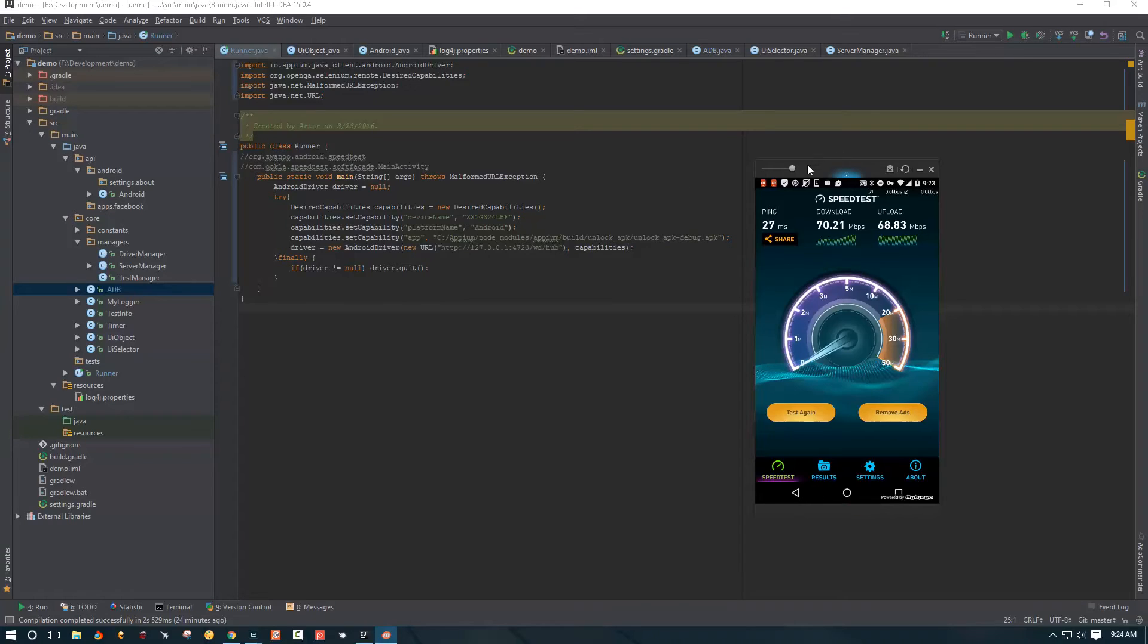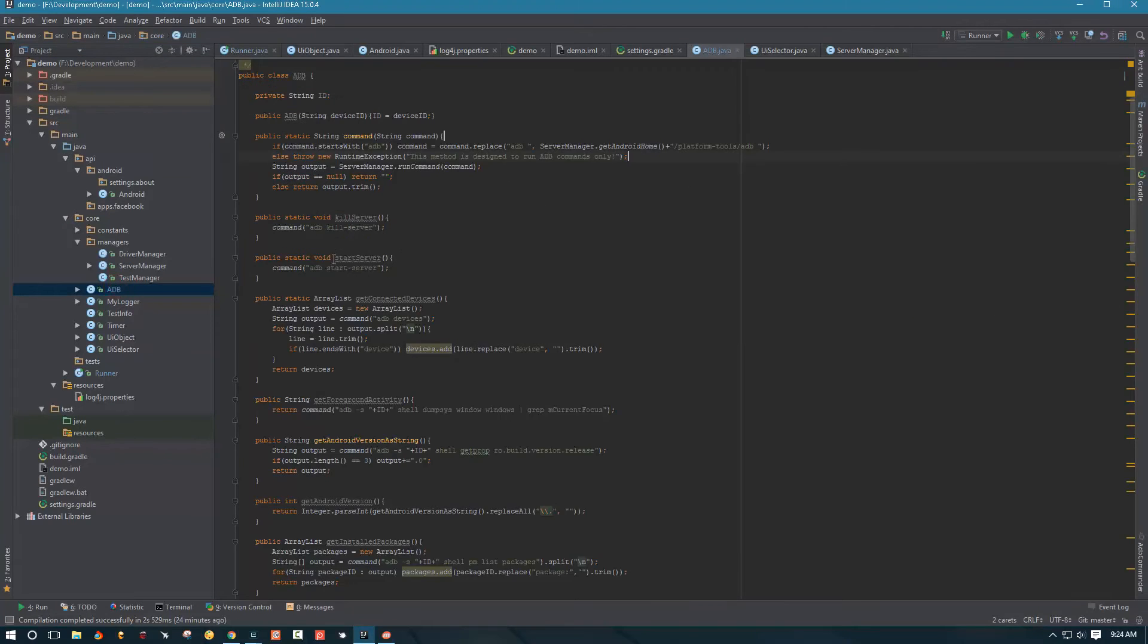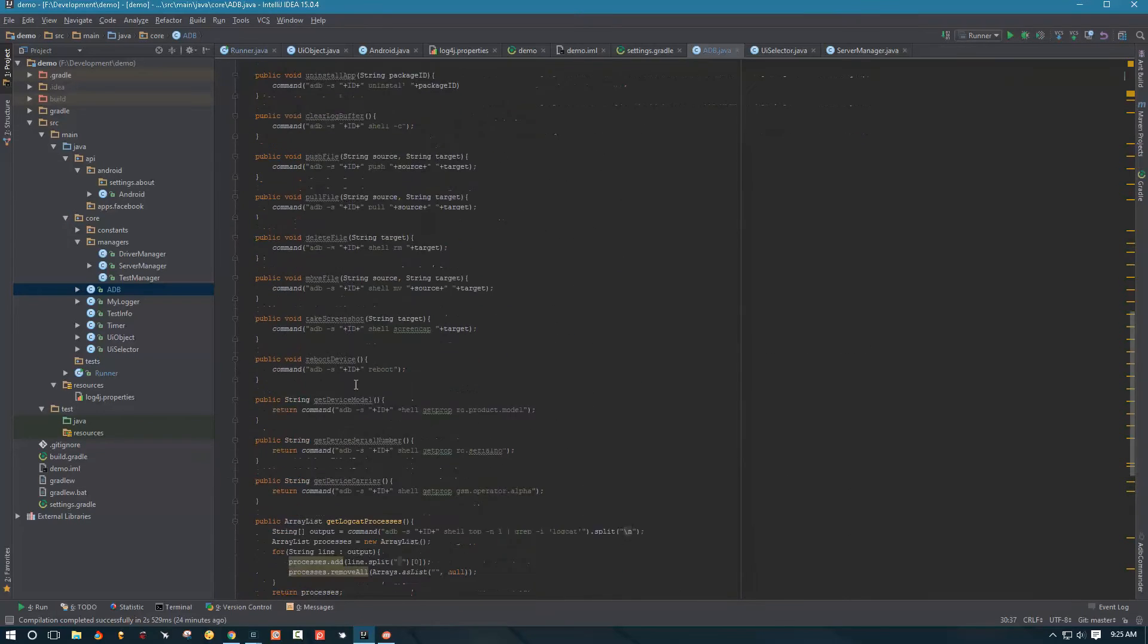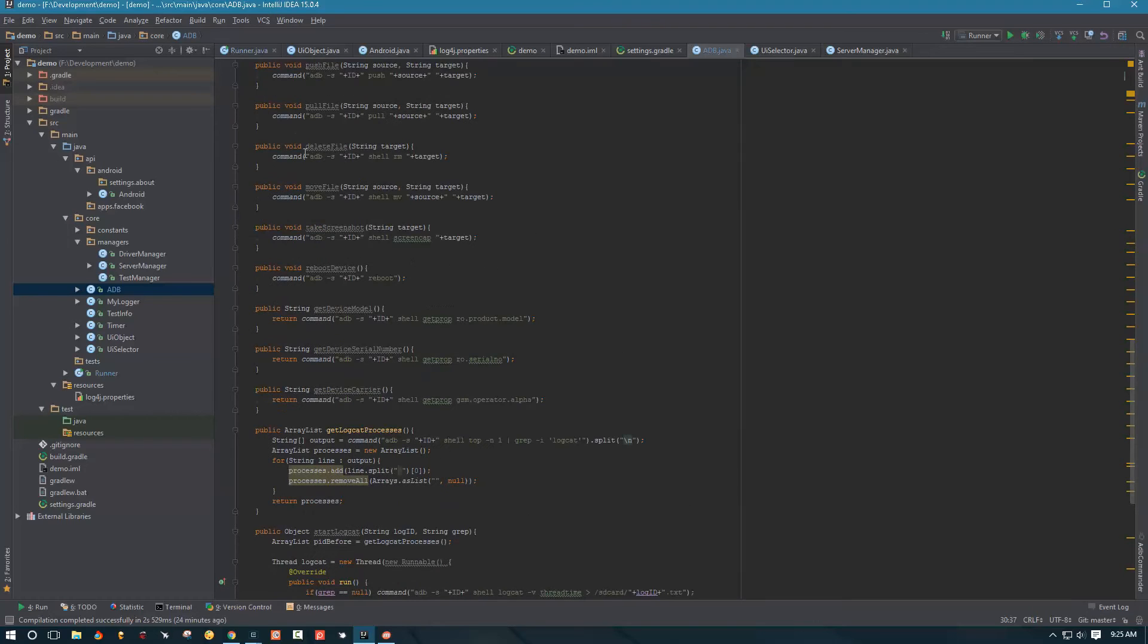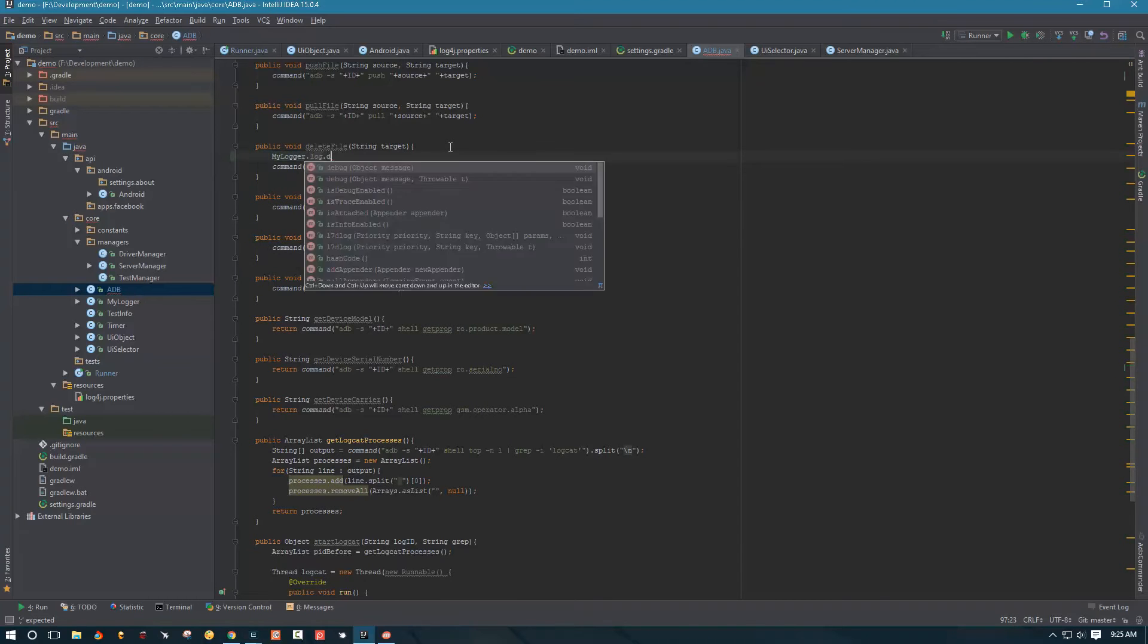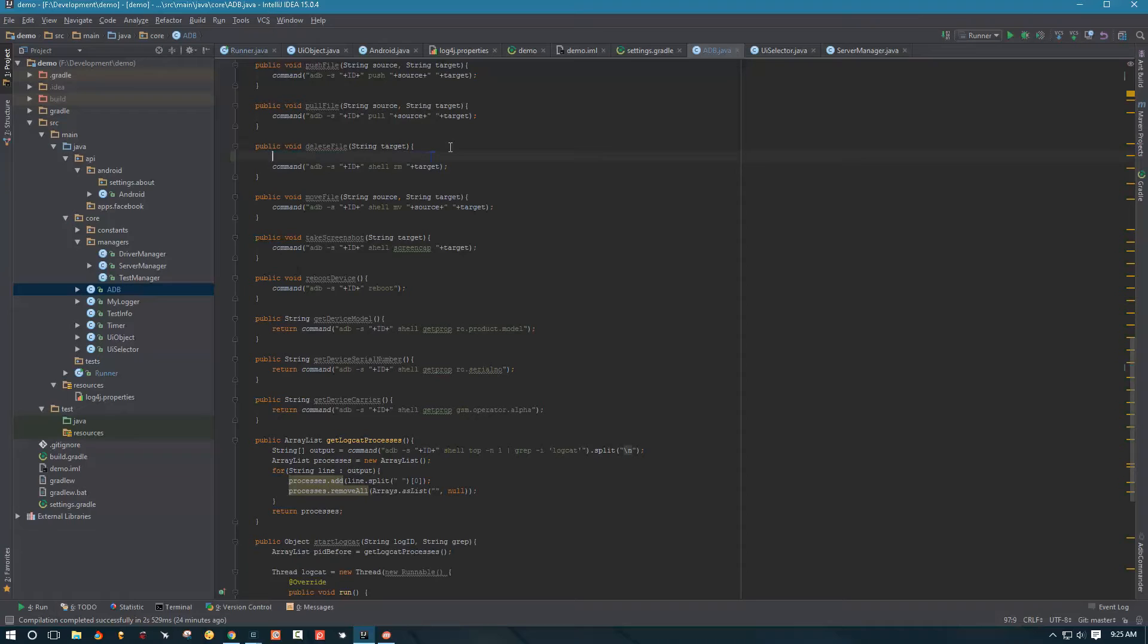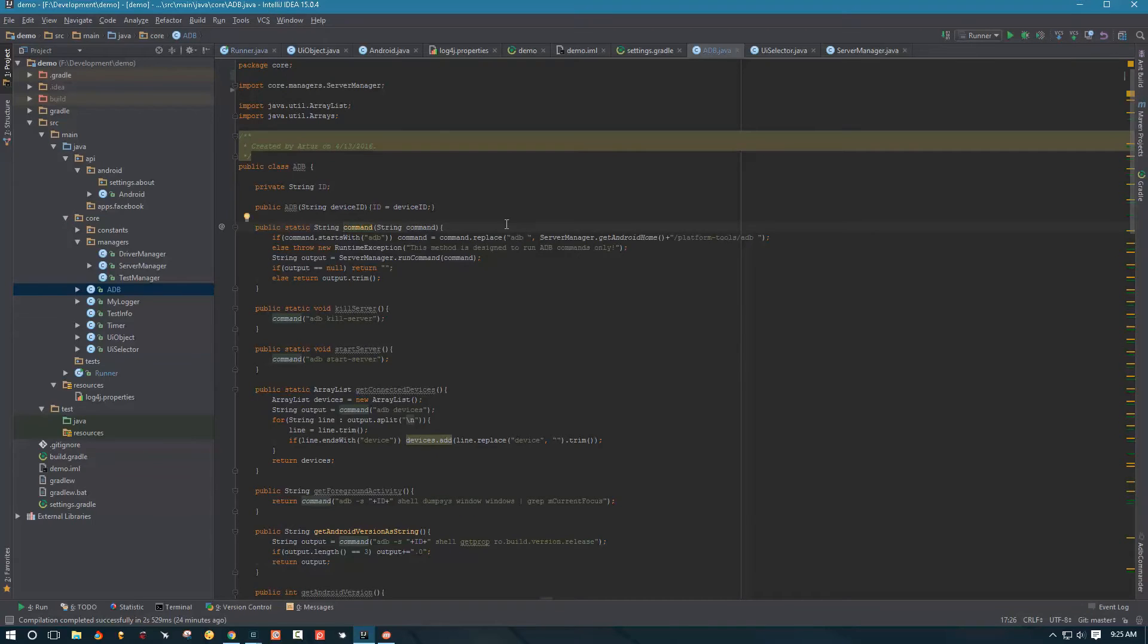So let's go ahead and start with logs first. I'm going to go to ADB class over here. And we see that we have a bunch of methods, all of these methods over here. So if you want to implement logs for every single method here, we have to go into every single method and say something like my logger log debug and then say deleting file blah, blah, blah. Okay, but that's pretty tedious. I don't want to go into every single method and do that. So what I see is that every single method is referencing command method.